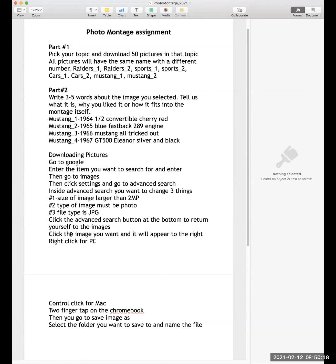At this point right now, all we are going to be doing for homework this weekend is downloading the pictures, getting all 50, and writing the descriptions for all 50. Once you are done with that, you will turn them in and that assignment is due Sunday night.